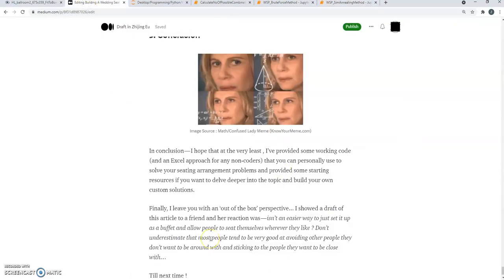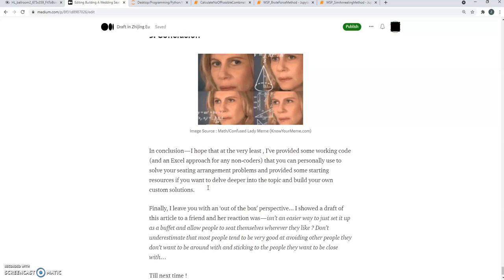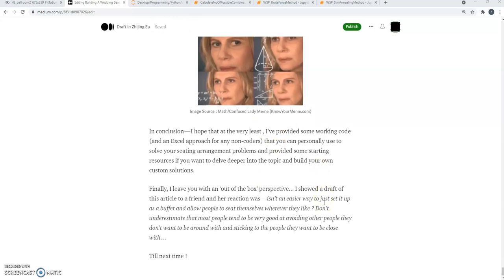I'll end with an interesting story to sort of give an out-of-the-box perspective. I shared this draft of this article with a friend, and she had this funny view where she said, well, you know, this is fine and good but it looks really complex. So why can't you just let everyone sit wherever they want? Just make sure you have enough tables because people will self-organize. I guess with that, it really is true that there is more than one way to solve the problem. But if you're keen on assigning people tables rather than letting everyone sit freely, you've got some working tools. Till next time, thanks for watching, bye.